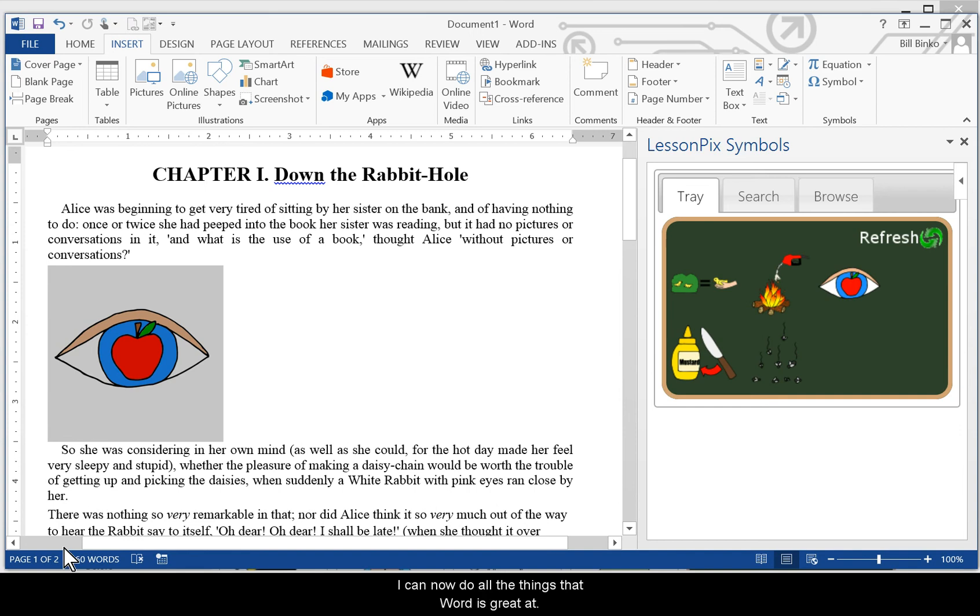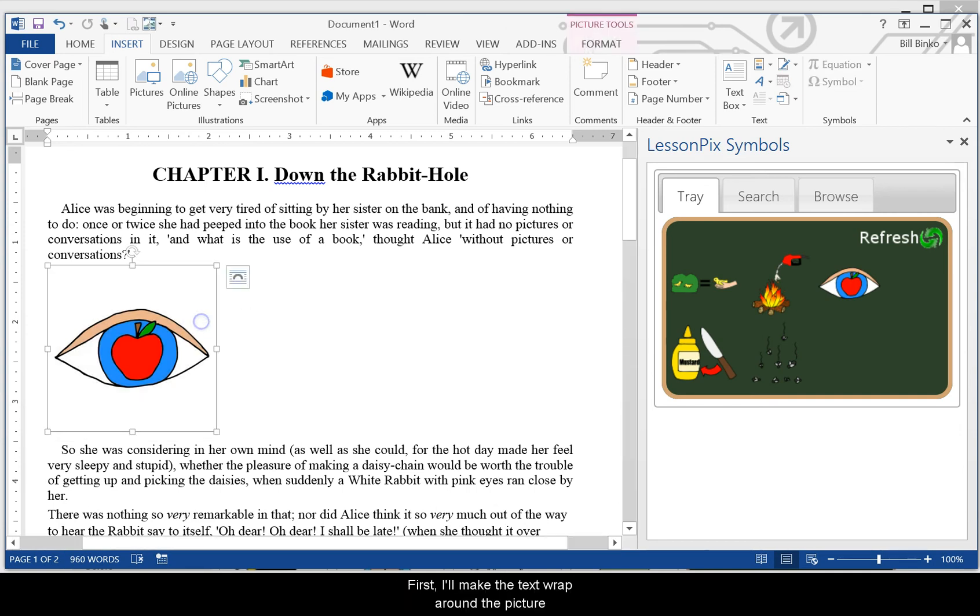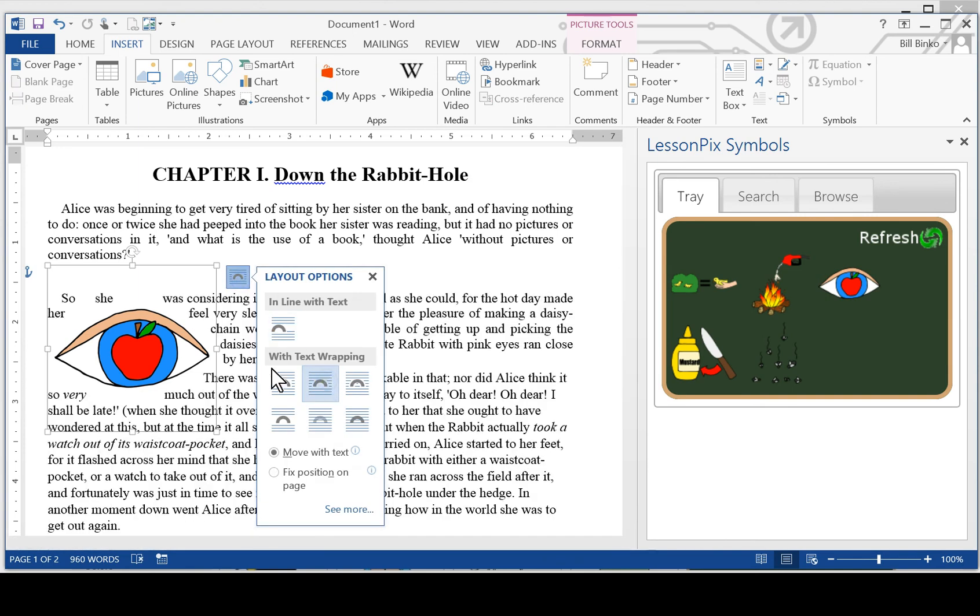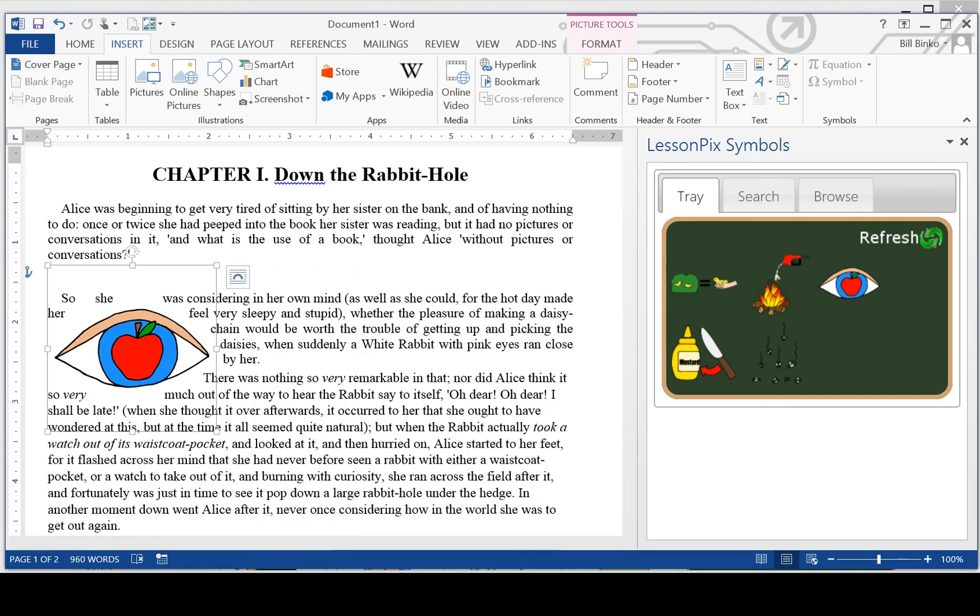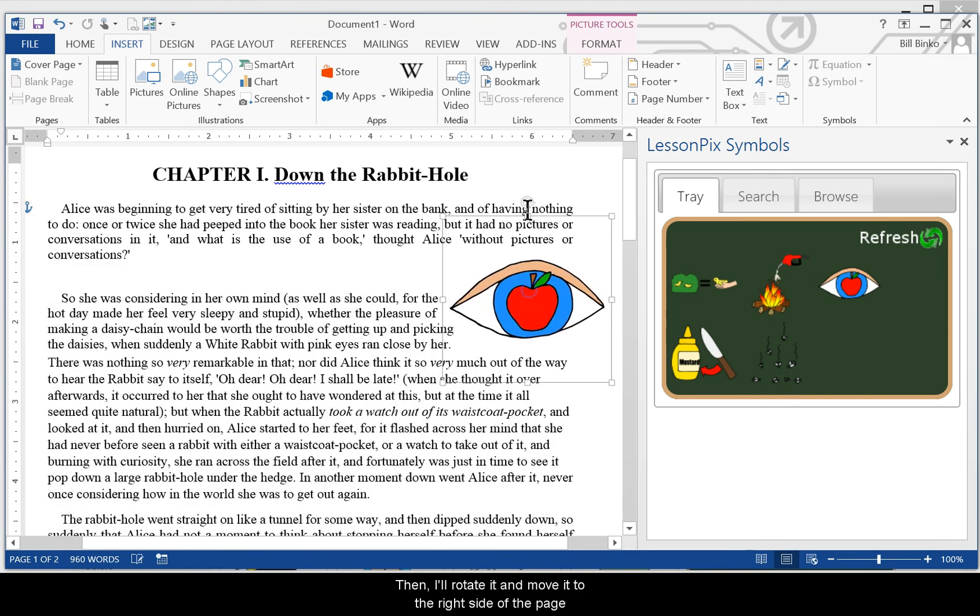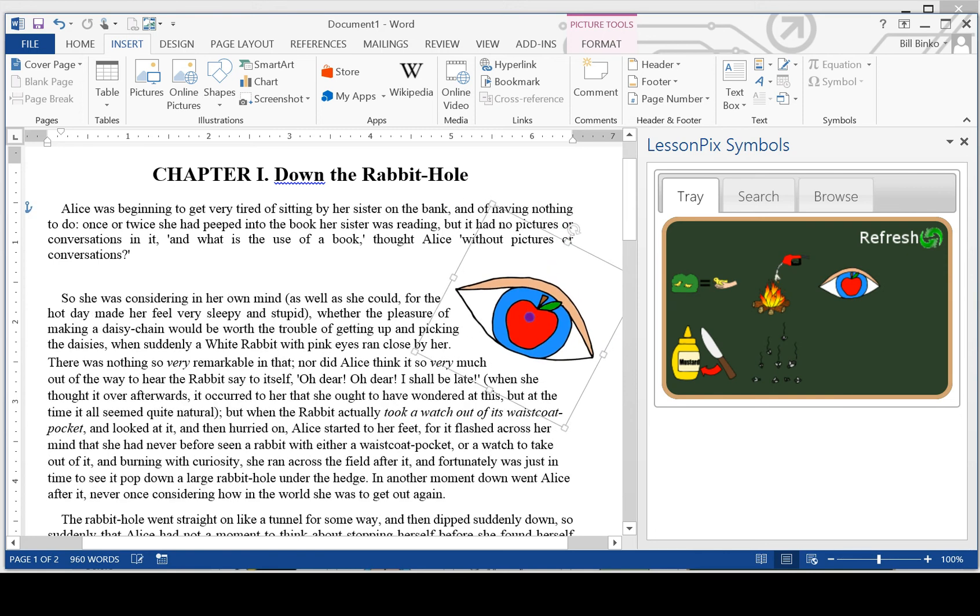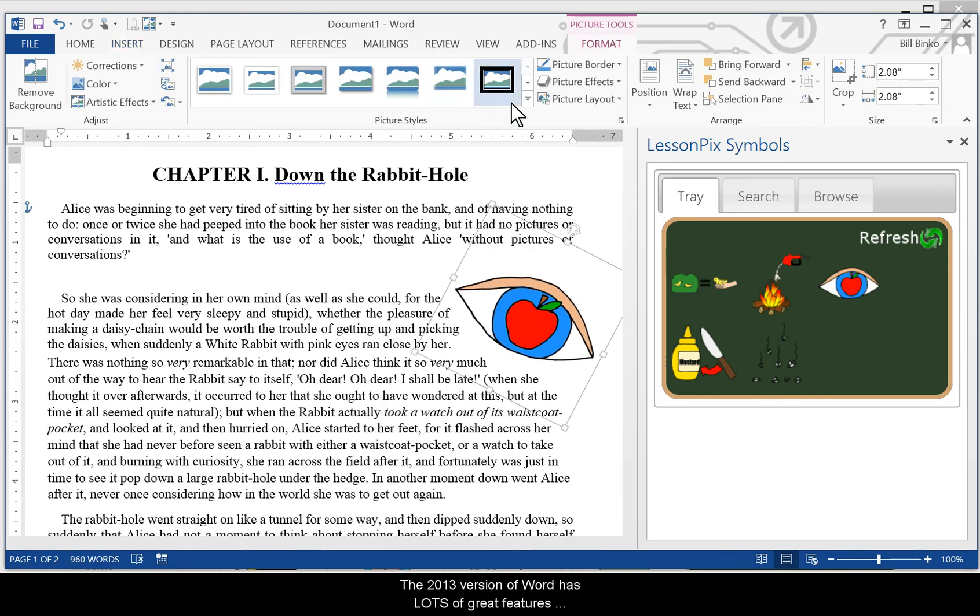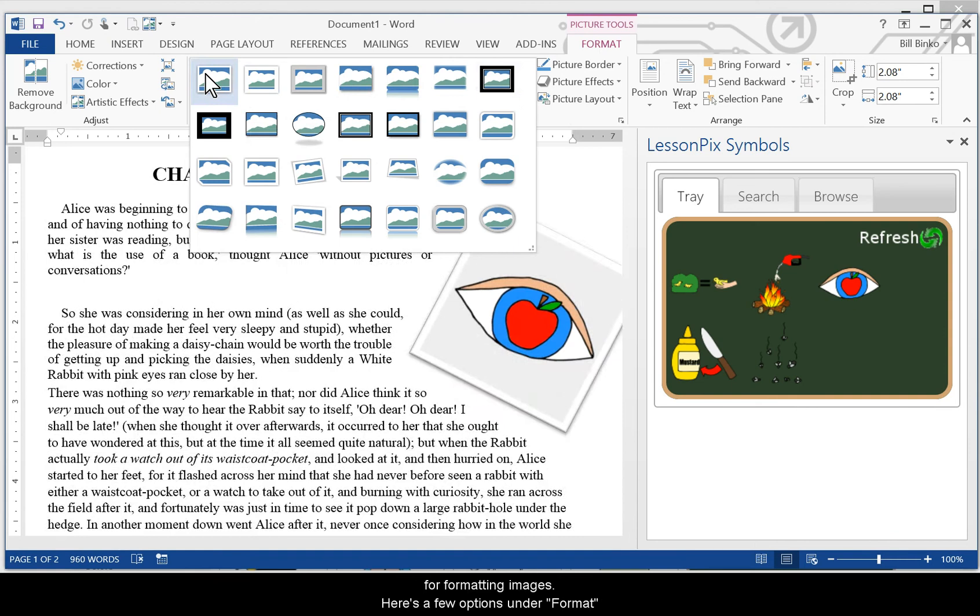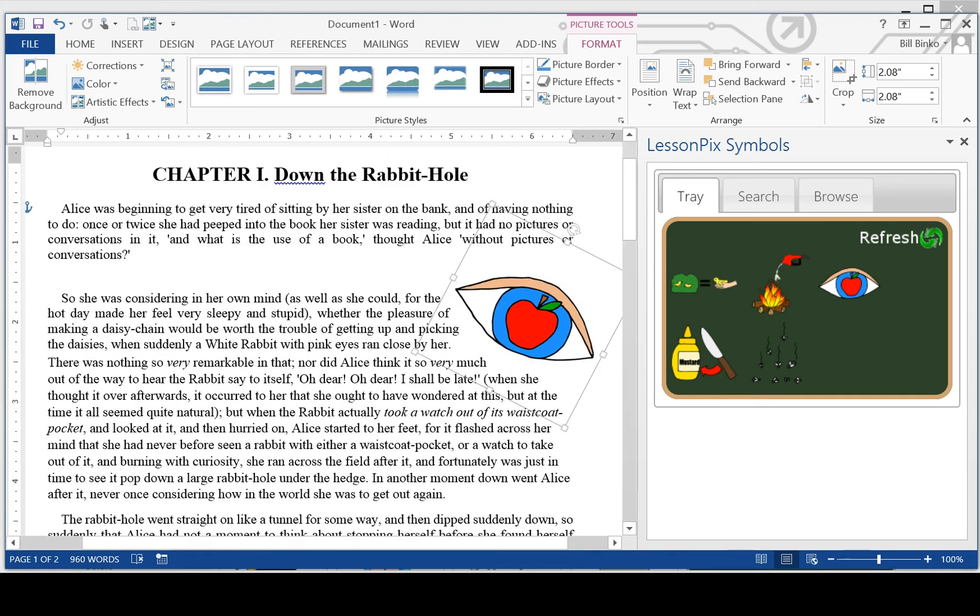I can now do all the things that Word is great at. Let's try a few. First I'll make the text wrap around the picture. Then I'll rotate it and move to the right side of the page.